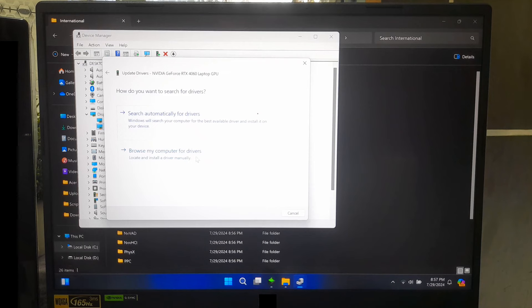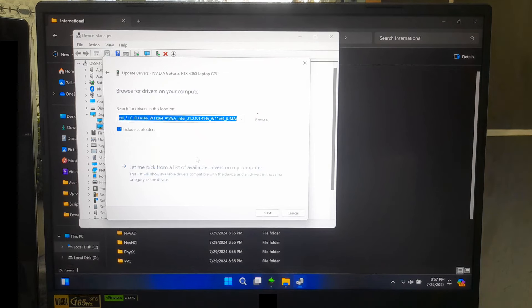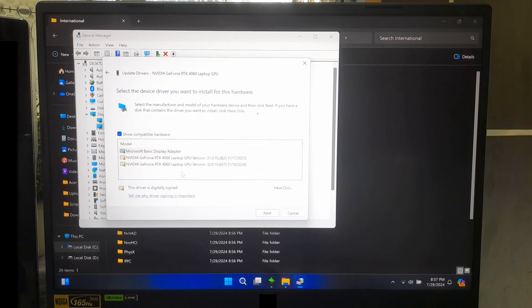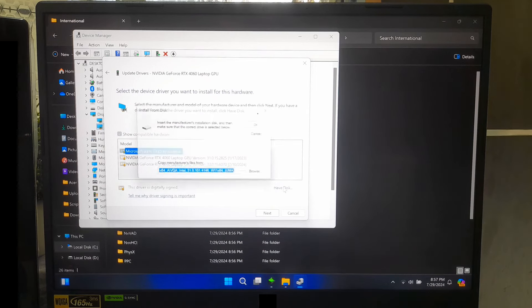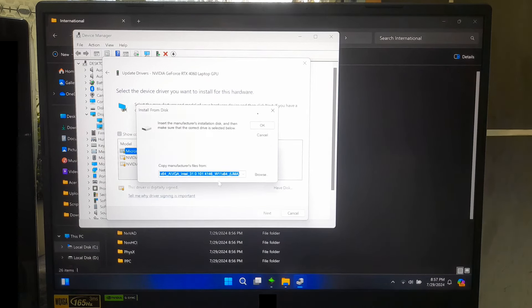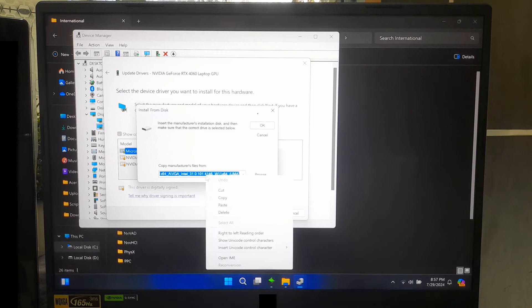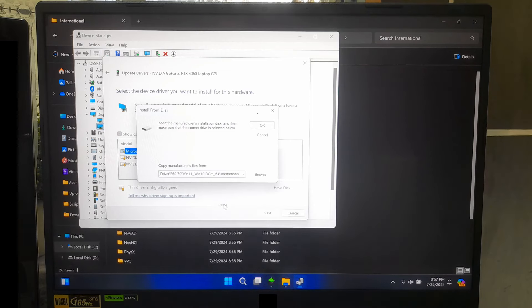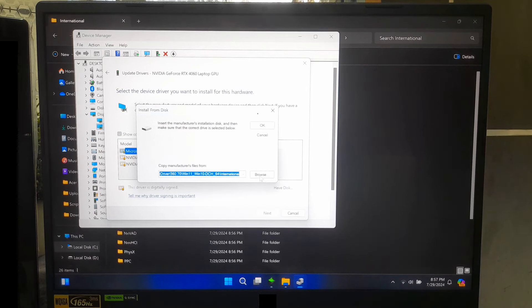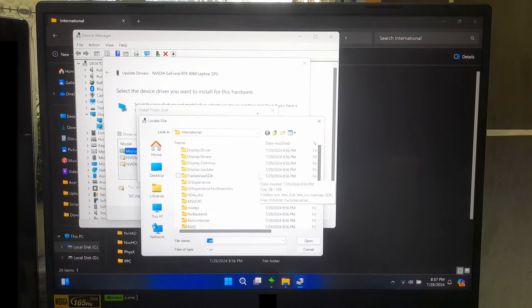In the Update Driver window, select Browse My Computer for Driver Software. Click the Browse button and navigate to the Display Driver folder where you extracted the new folder. Or, you can paste the full path location that you have copied.